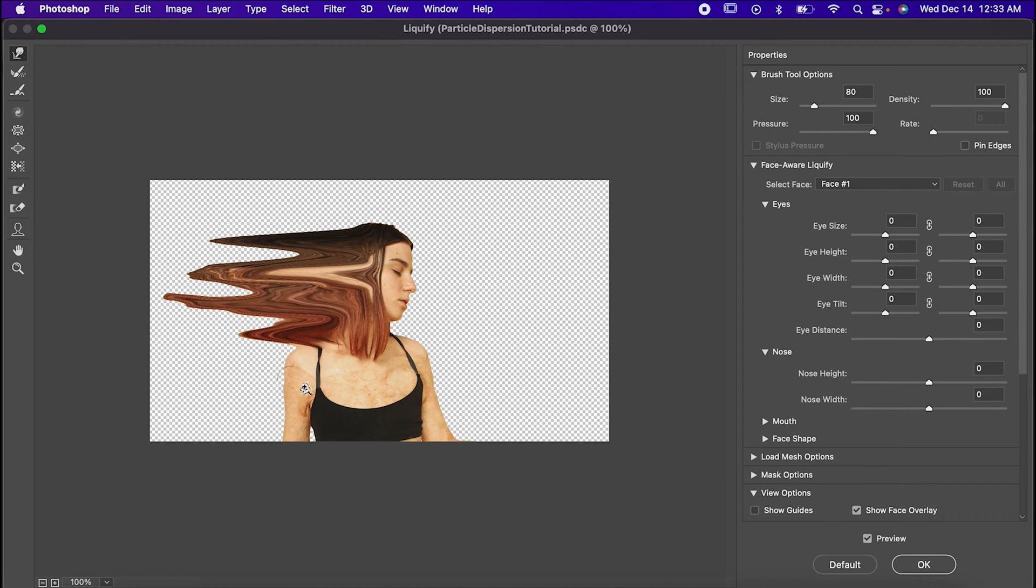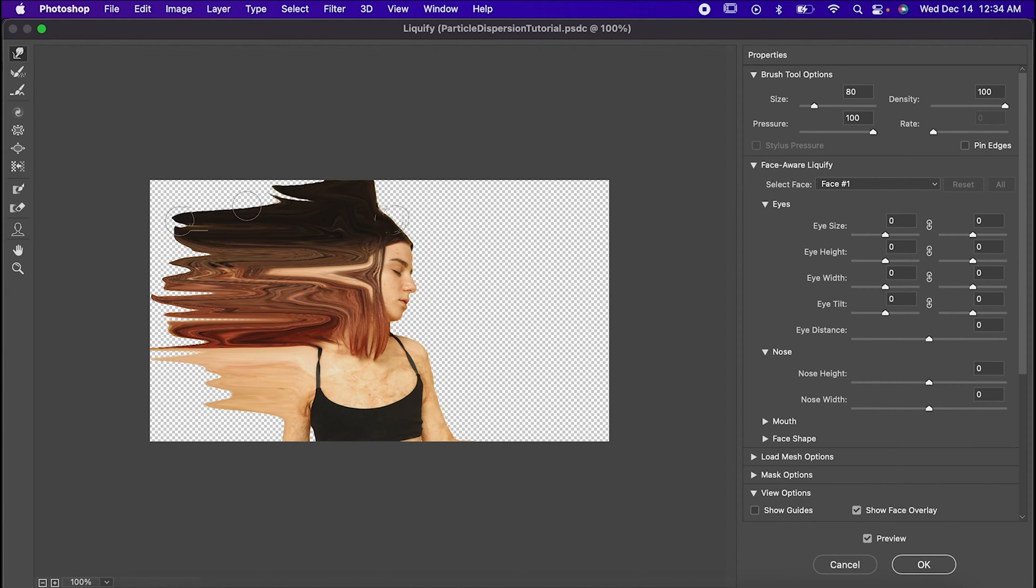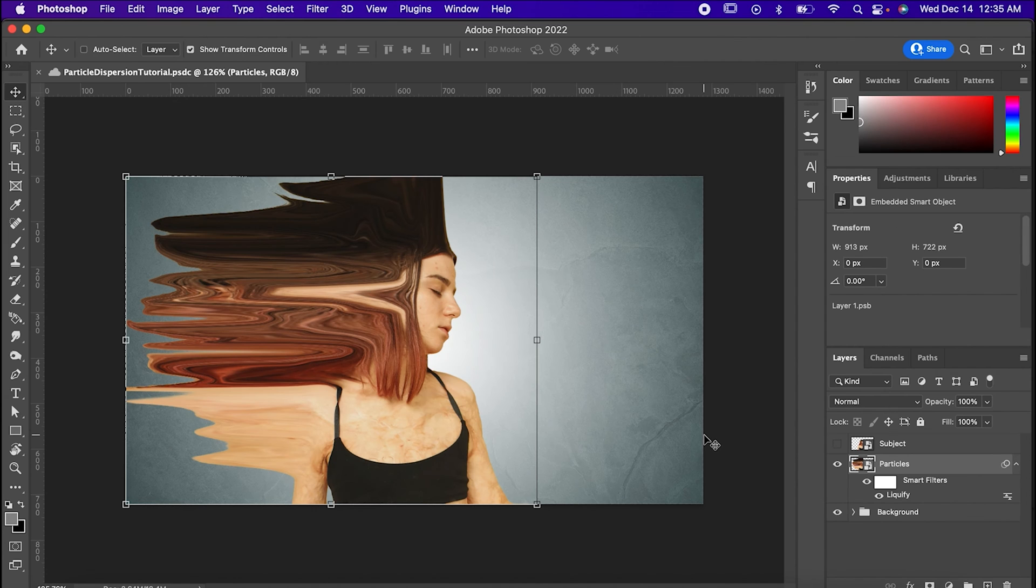And while you're at it, maybe make sure to apologize to the model for what you've done because... yeah, this part doesn't look great, I know. Once you're done though, hit OK.